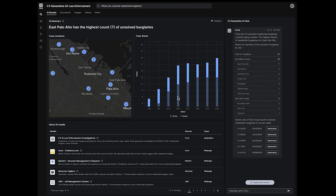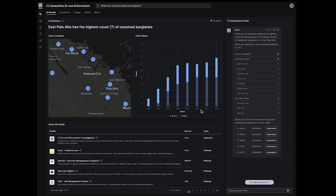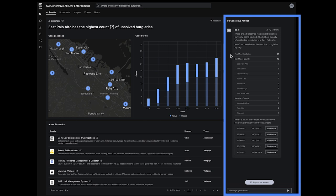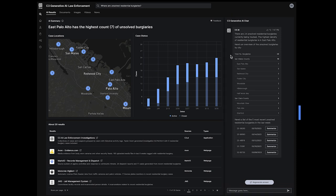From its single results page, C3 Generative AI for law enforcement organizes and summarizes information to make it easier for users to find what they are looking for. In this case, C3 Generative AI for law enforcement provides a summary of recent residential burglaries. The most recent area for these thefts shows as East Palo Alto, with an upward trend occurring in recent weeks.